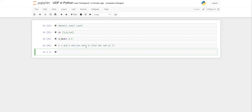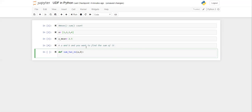Now let's understand how to create a user-defined function that finds the sum of two numbers a and b. To create a function, we start with the keyword 'def' — short for definition — then the function name. Let's name it 'sum_two_no'. Then we add parentheses, and inside the parentheses we provide the argument names, which are just variables. In this case, we're adding two numbers, so we define the arguments as a and b.